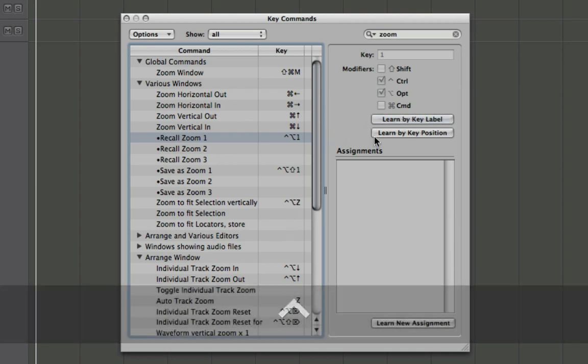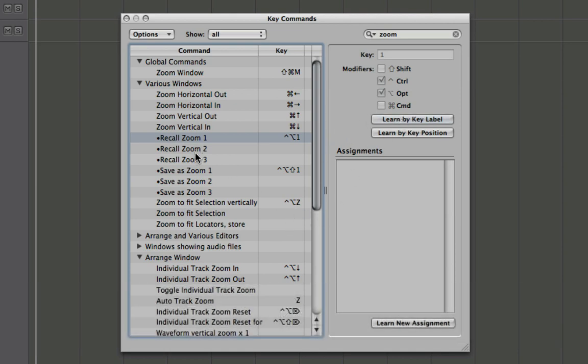Now let's turn off our key label. You can set up multiple zoom levels, so if you want to have three different levels of zoom that you want to be able to recall at any time, you can set these up as well.